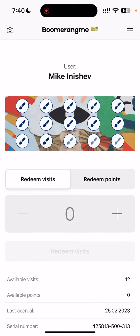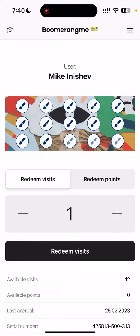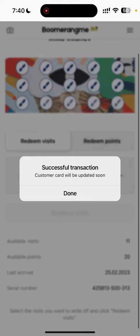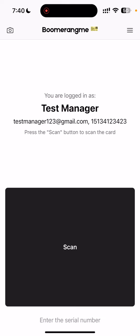We can spend a visit from the multi-pass, with a comment or not. And success.